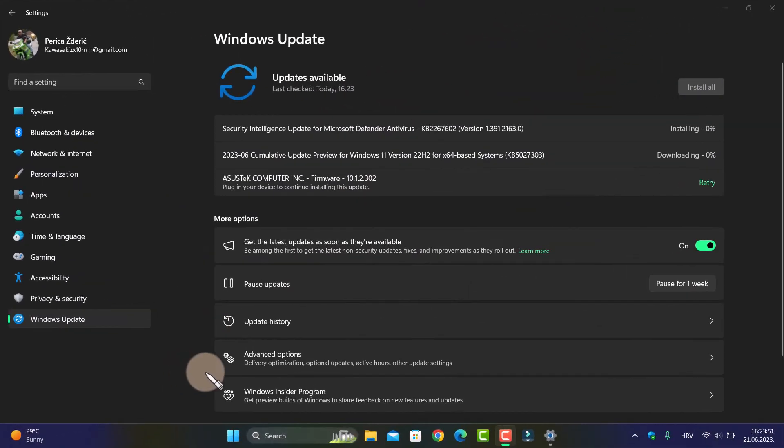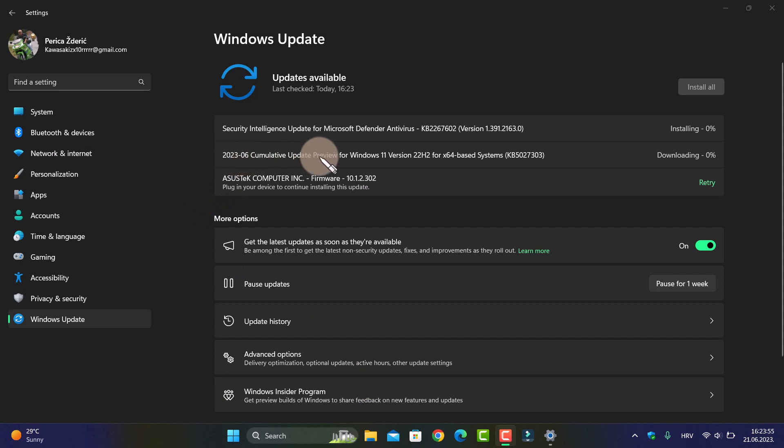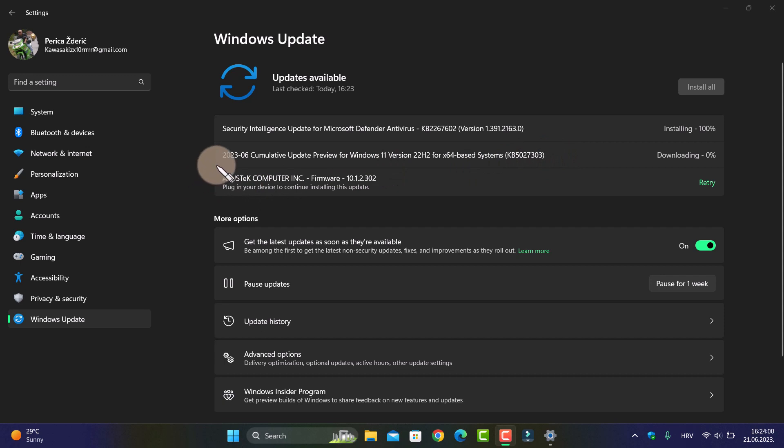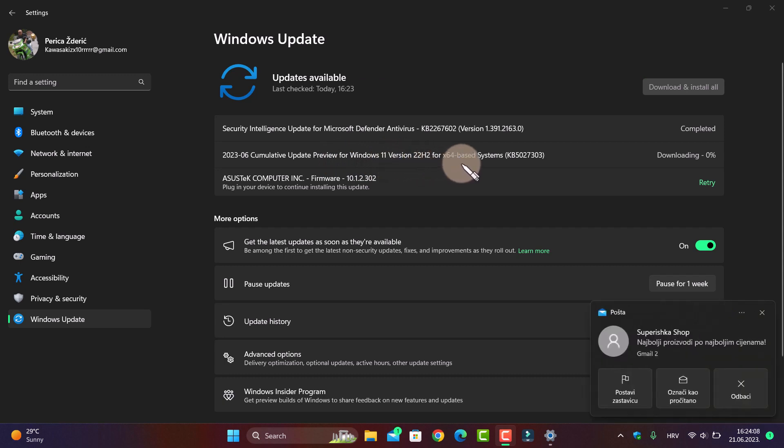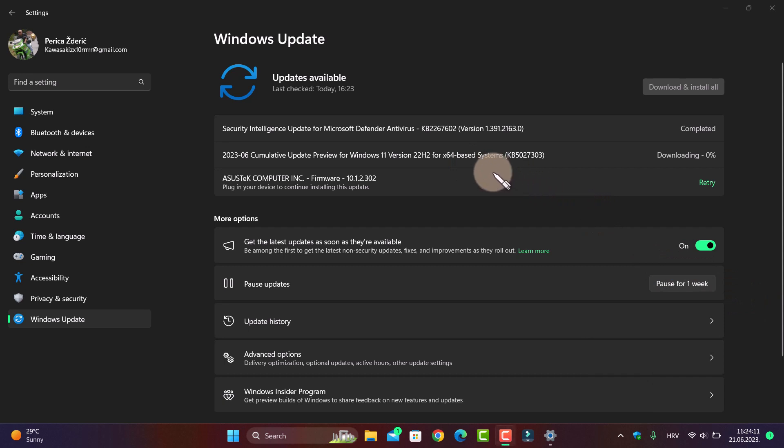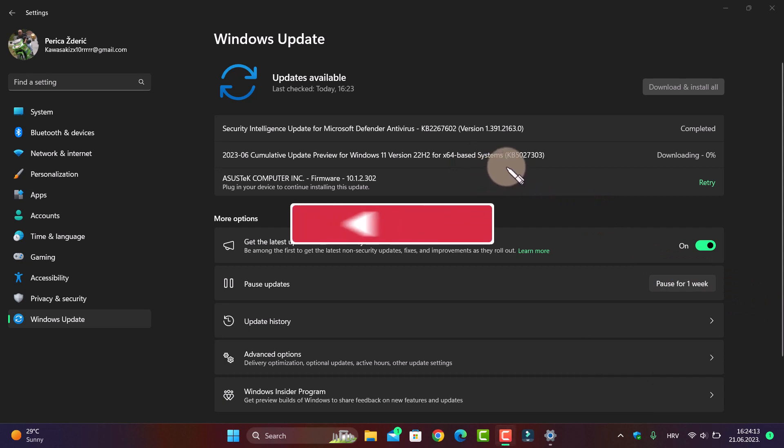Hello guys, and today here is the Moment 3 official rollout, the cumulative update for Windows 11. You see version 22H2 for 64-bit base system, build number KB...